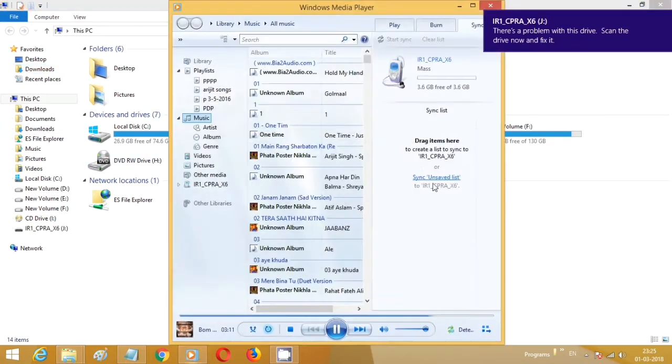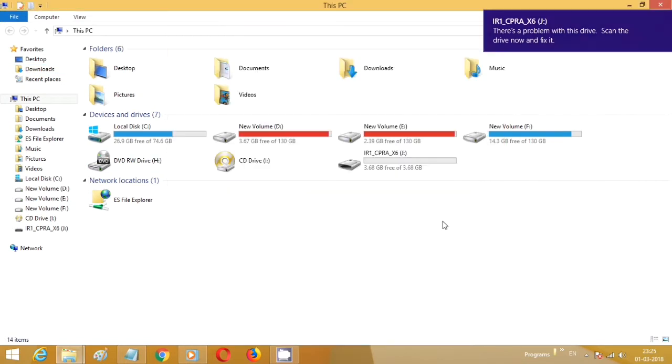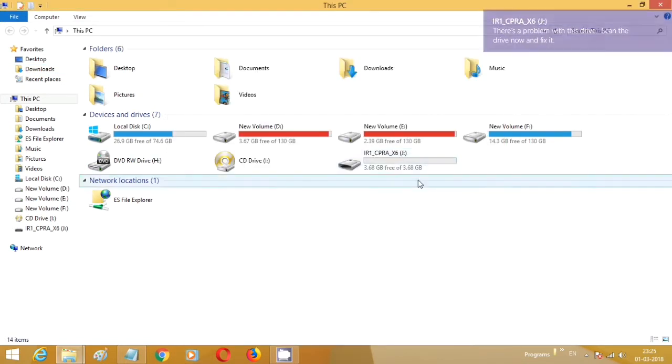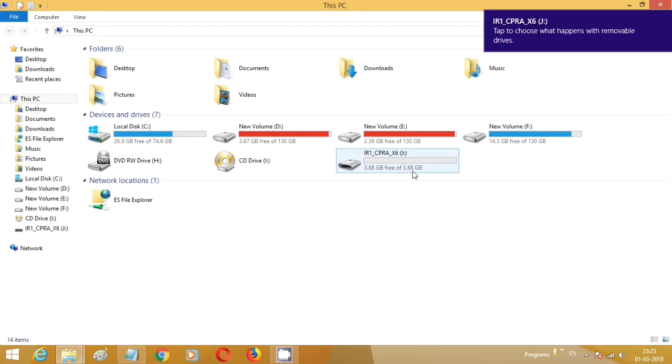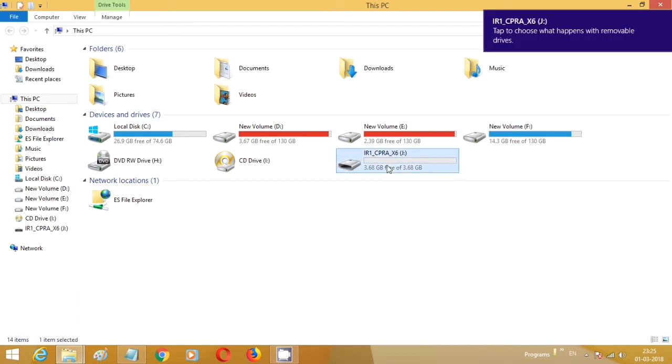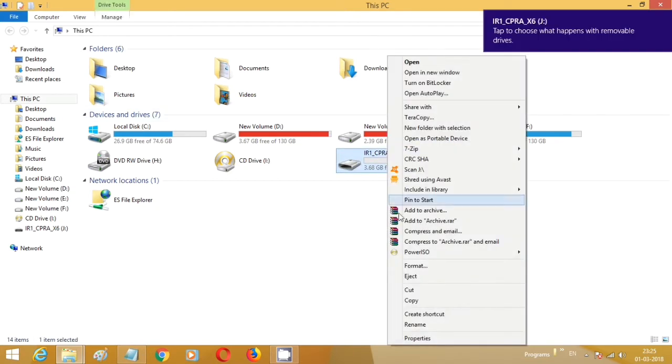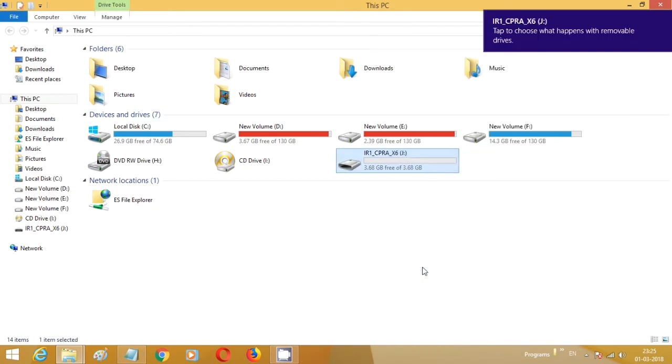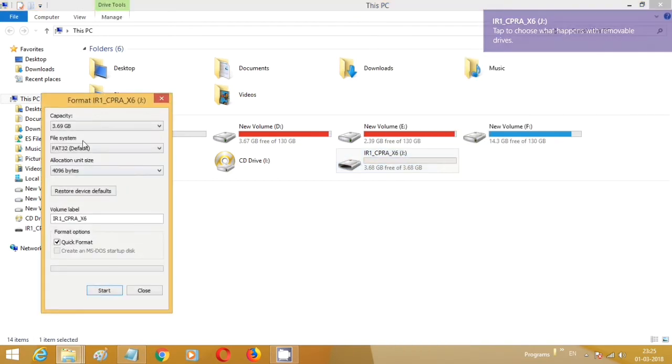Just insert your pen drive into the computer like this, right-click on it, and format it.